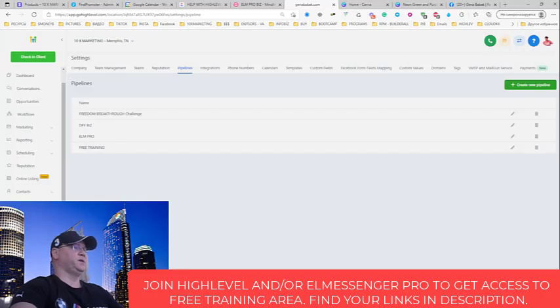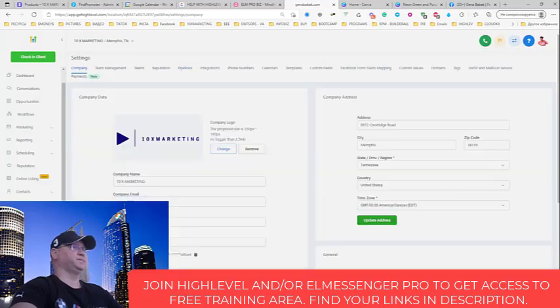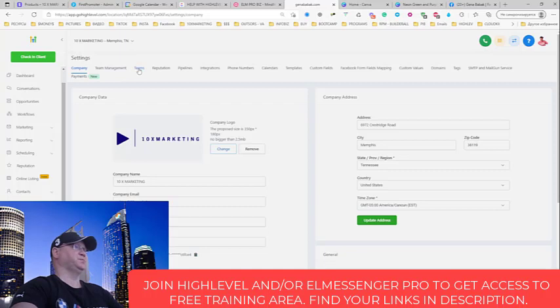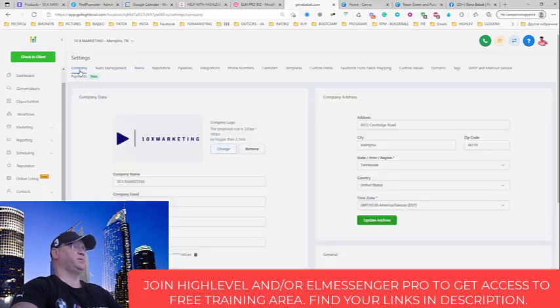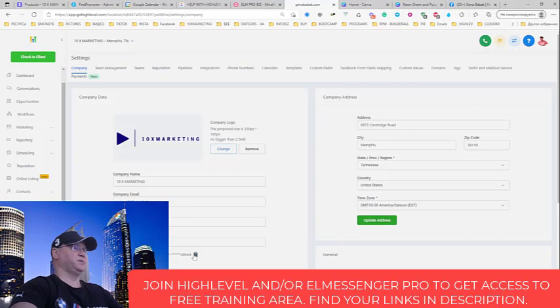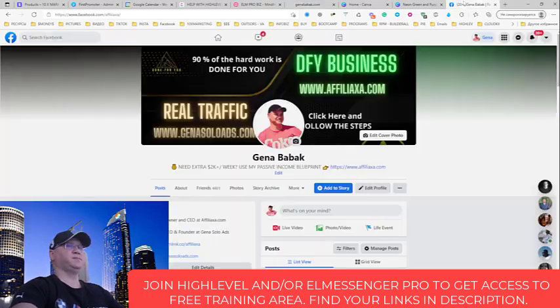And then I go to settings, you will go to company, so this is your company. Just click here, copy this code, copy this API key, come back to your Facebook.